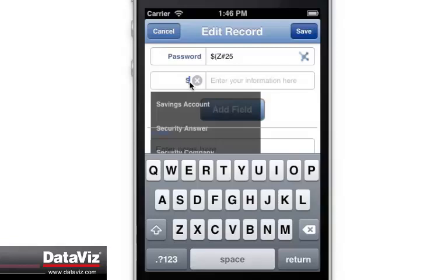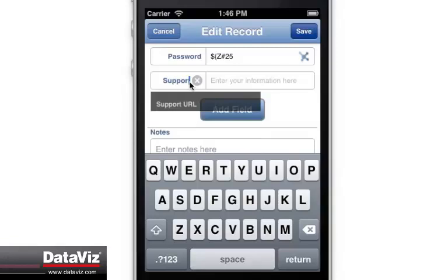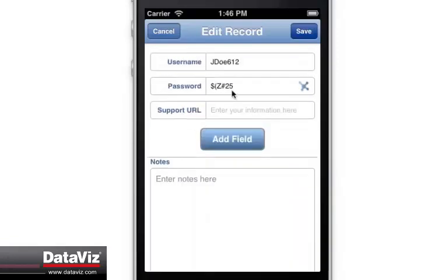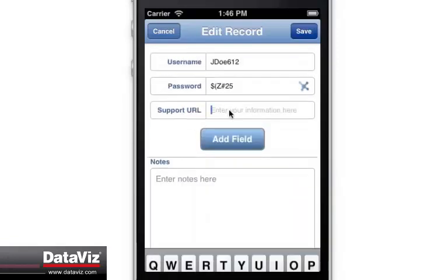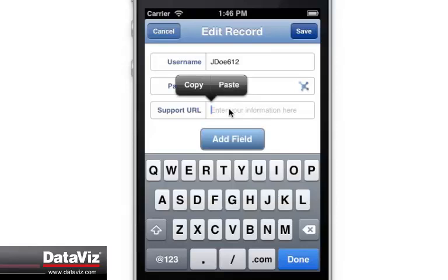Any URL address entered in the field will appear as a functioning hyperlink when in viewing mode.